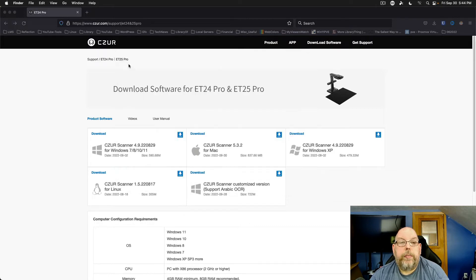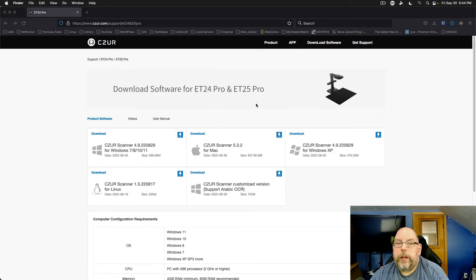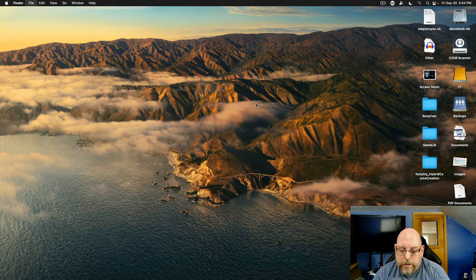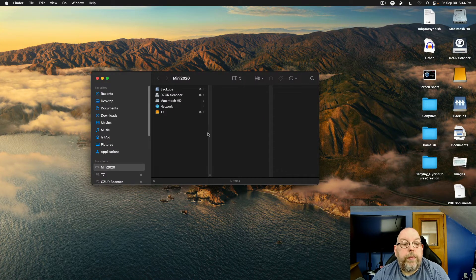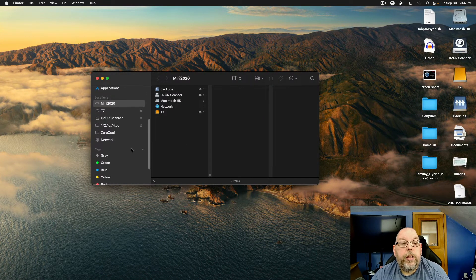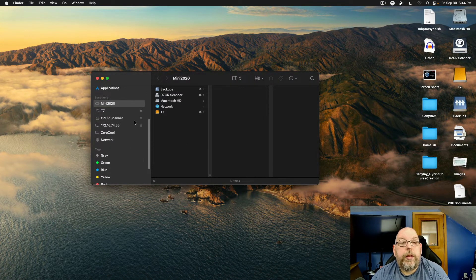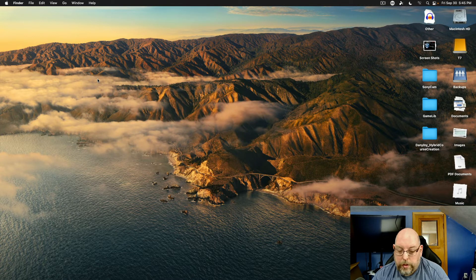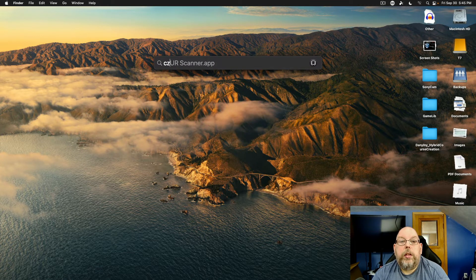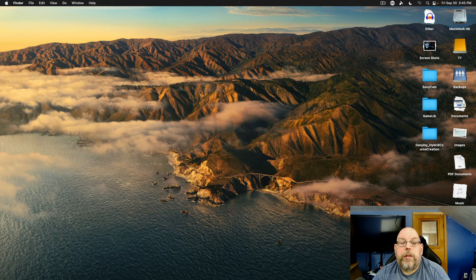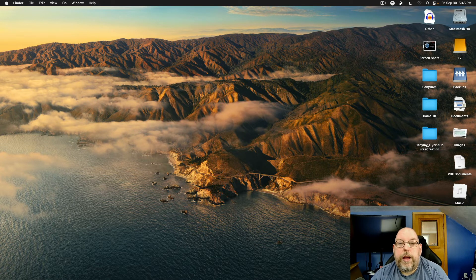All right. Now we're going to come over here. We're going to open up a new finder window and eject the Caesar scanner disk image. And we'll open the Caesar scanner app.